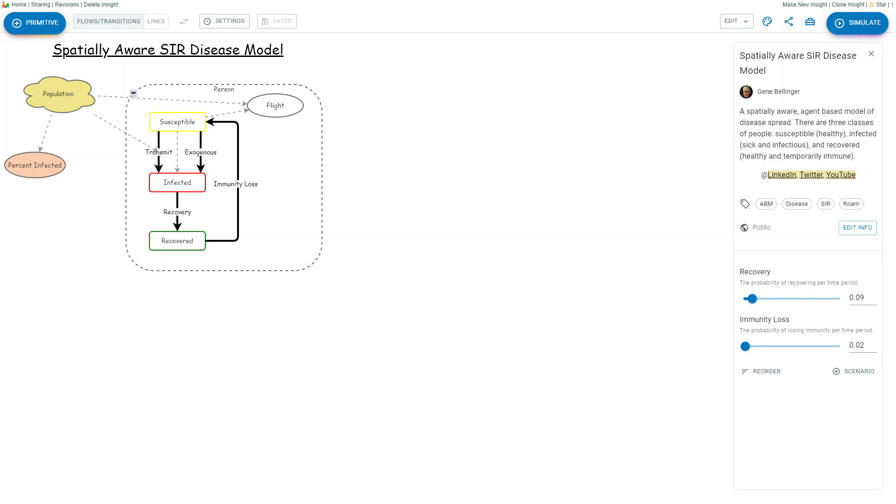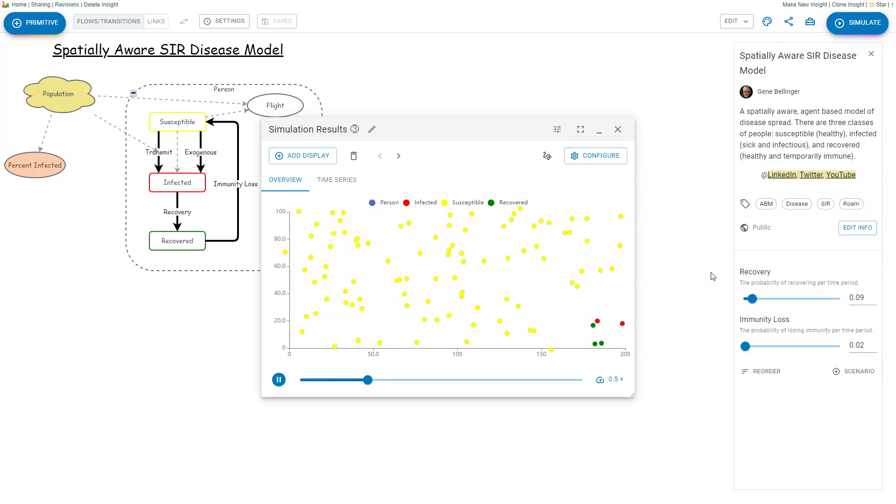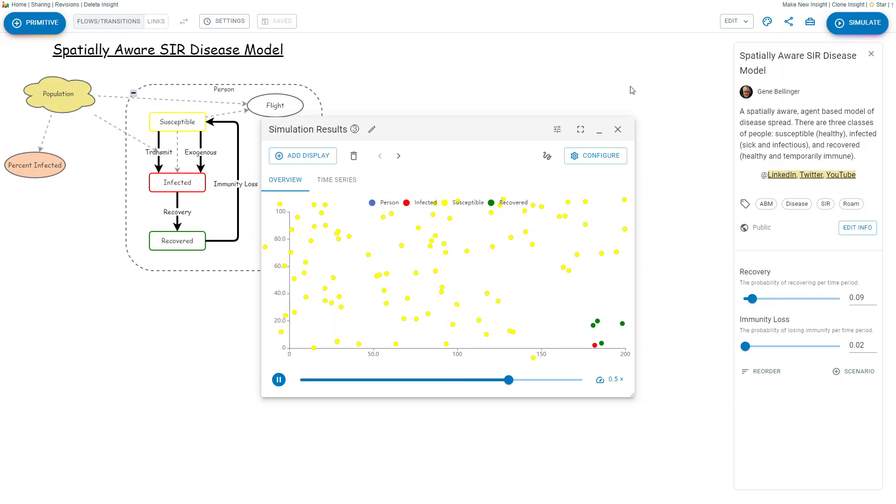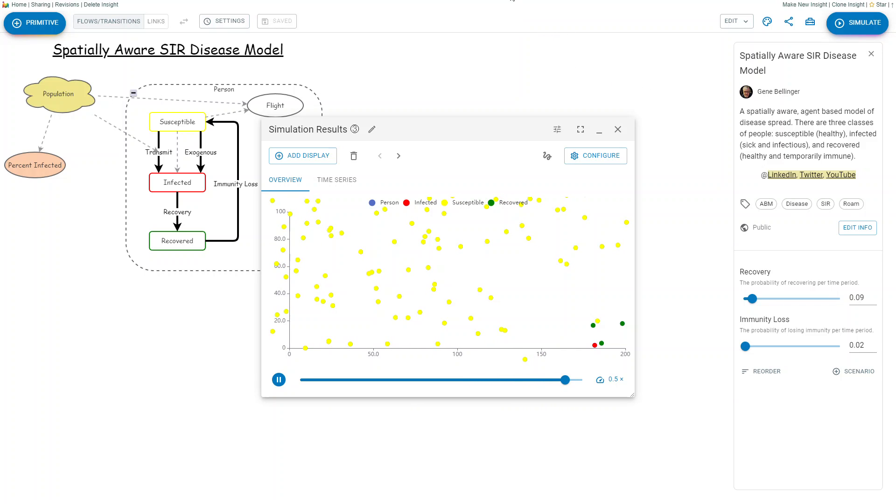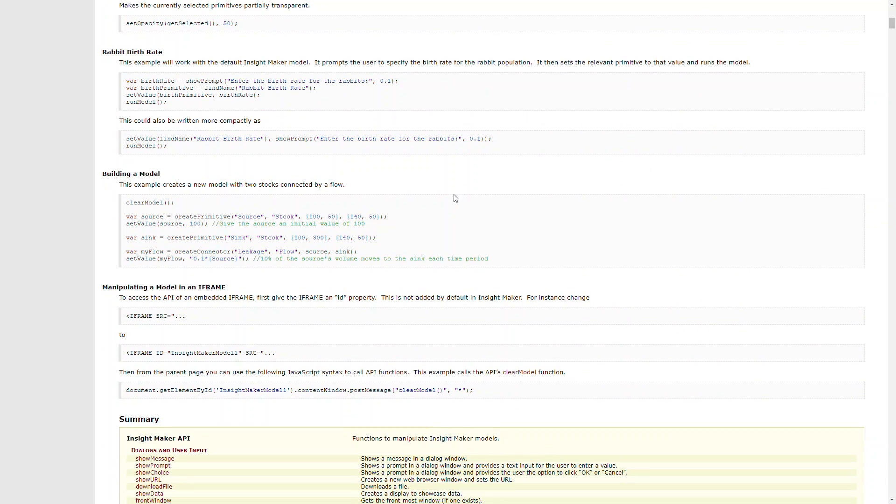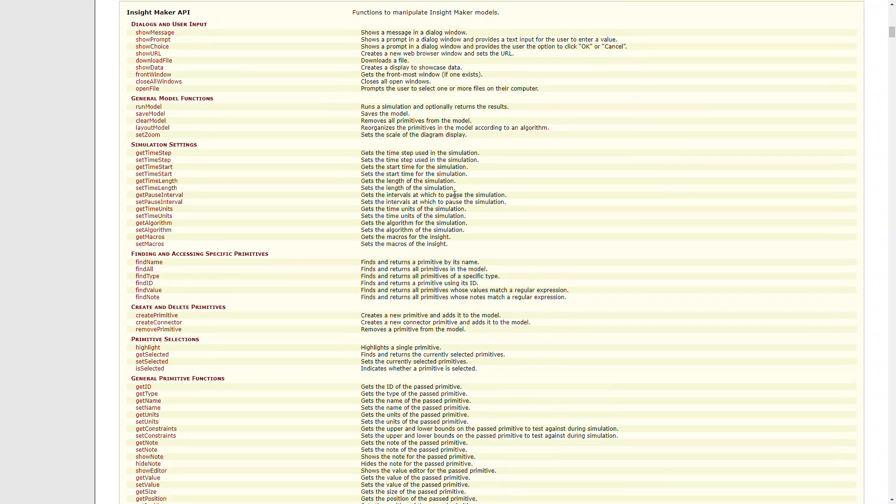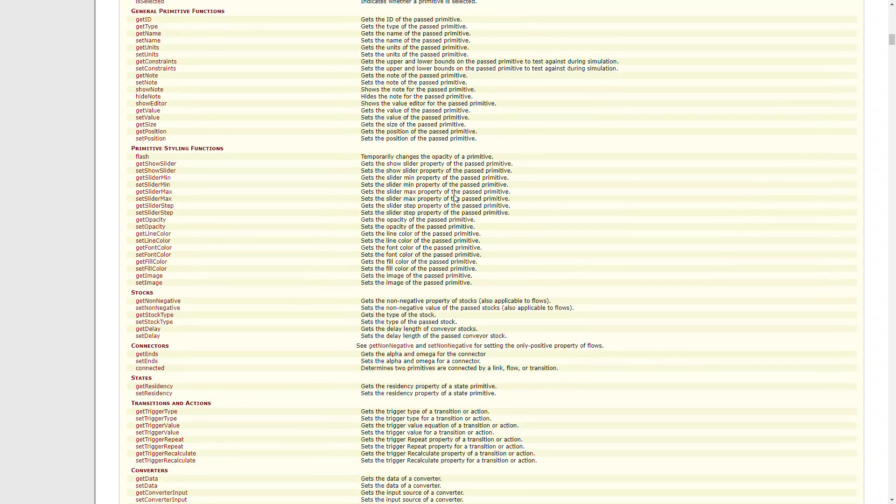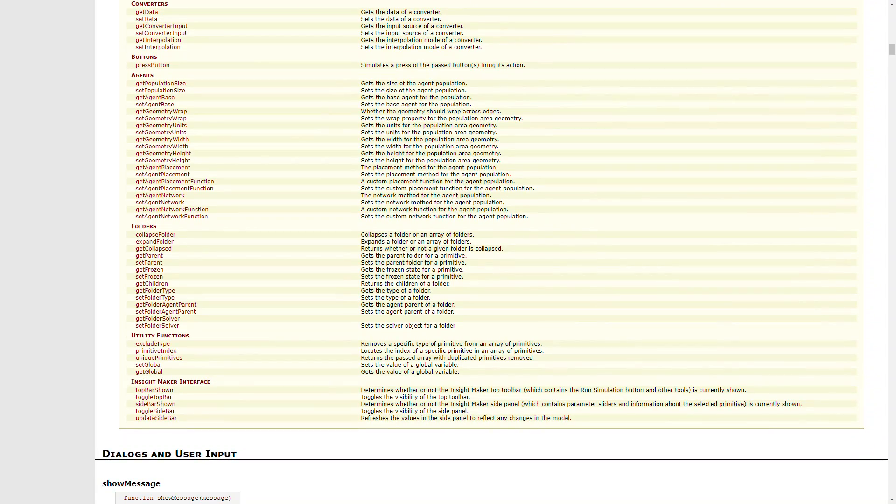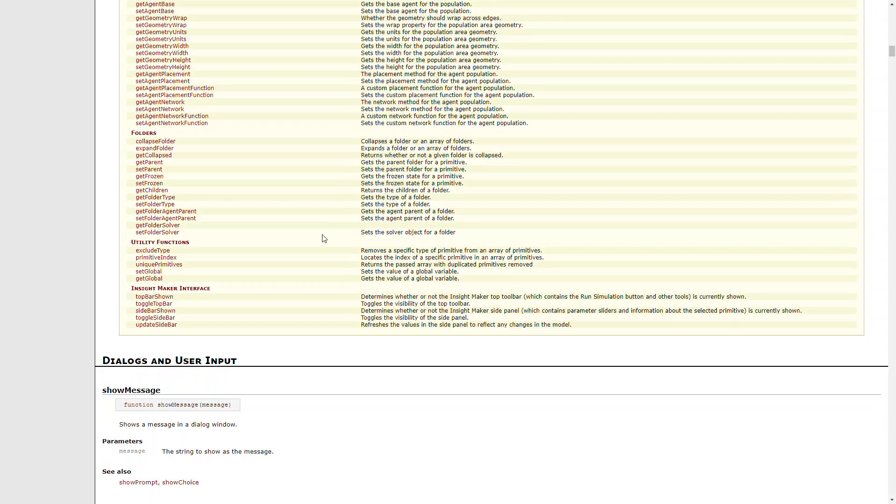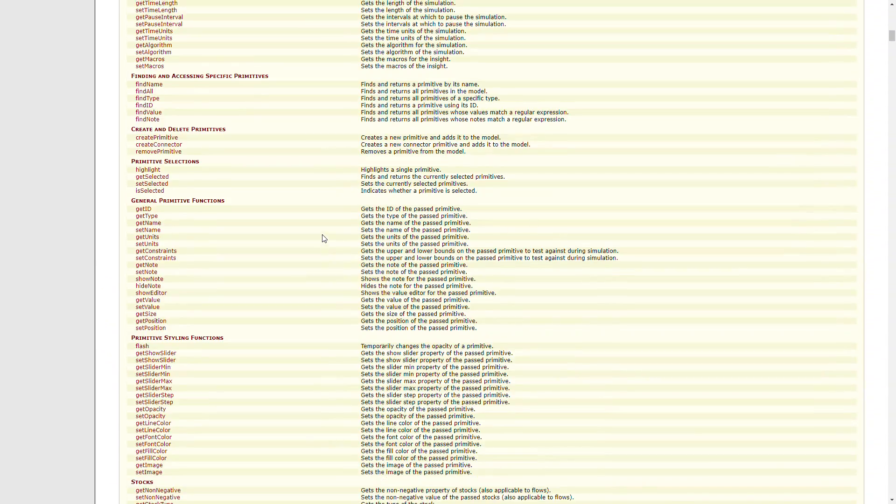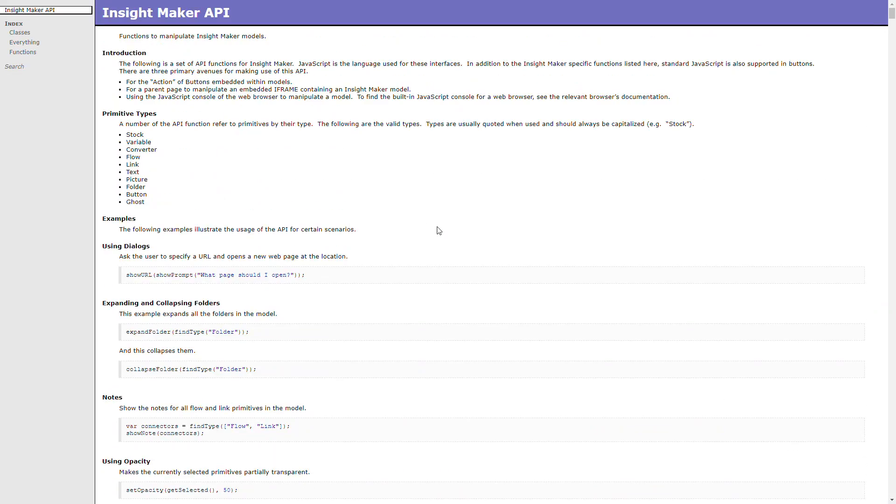You can also do agent-based models. This is an SIR disease simulation model, which shows you infected, susceptible, and recovered over a period of time. And there's also a very extensive API that you can use with storytelling or with buttons where you can program actions in the environment to do specific things to demonstrate aspects of models.